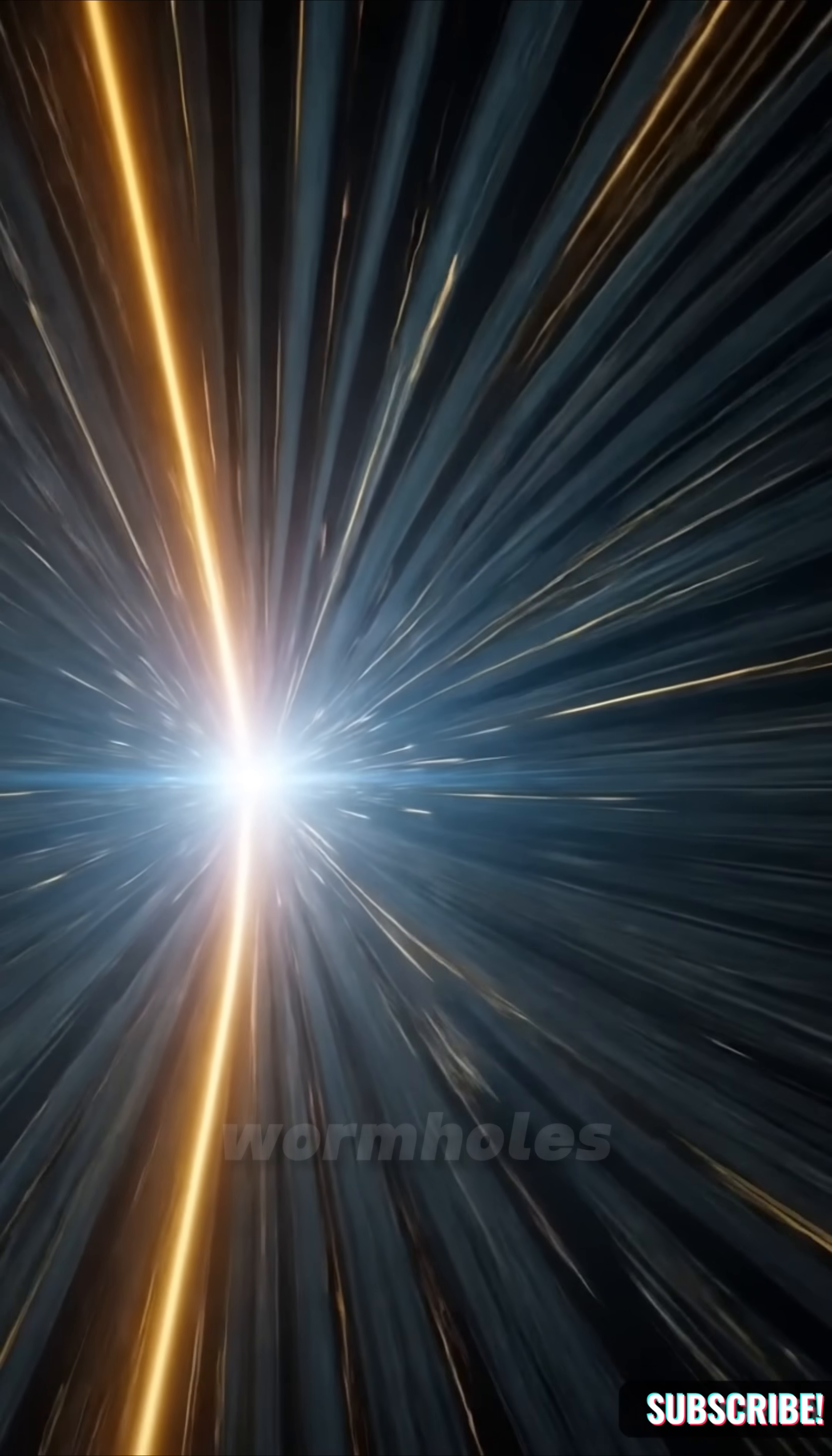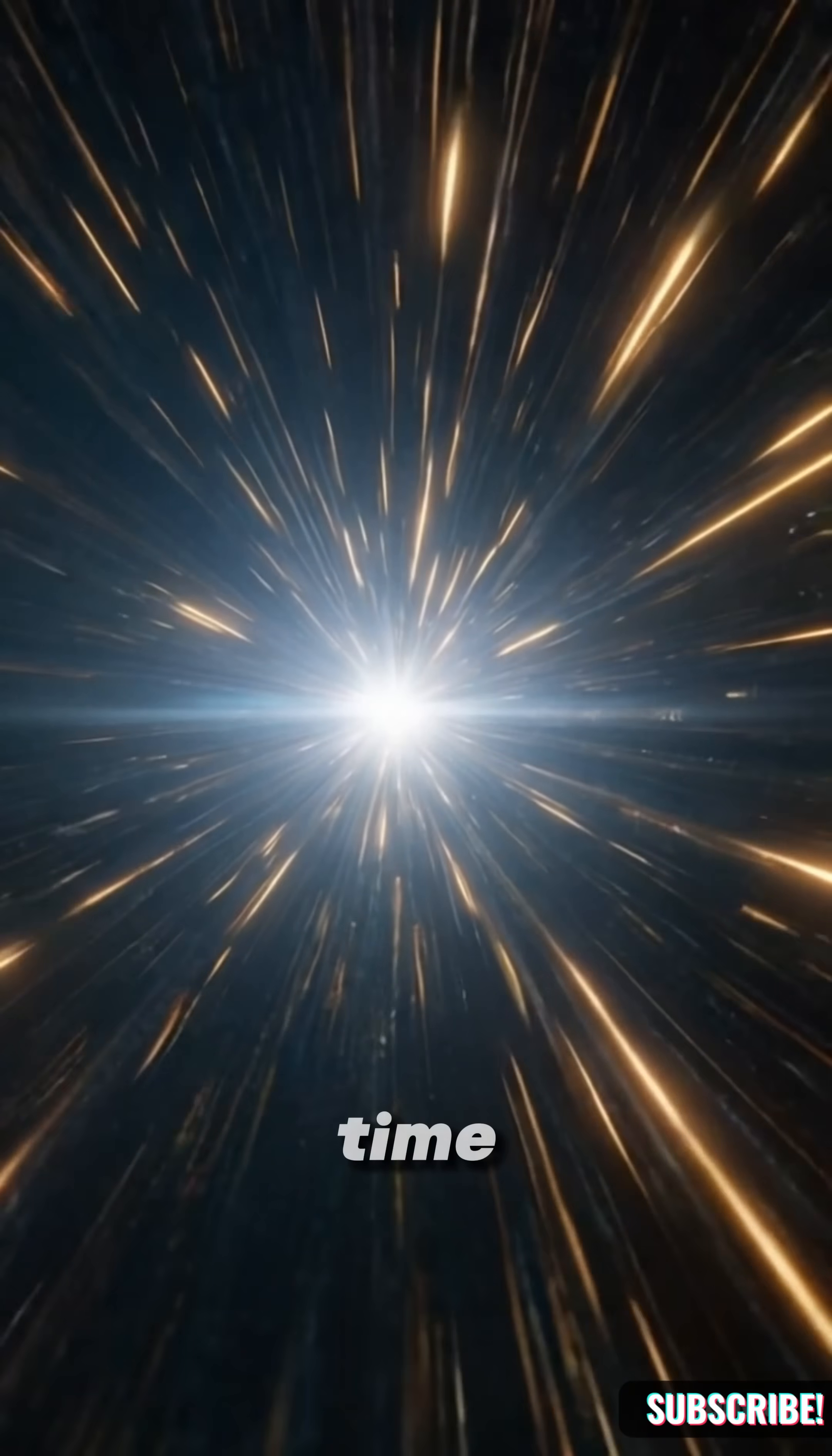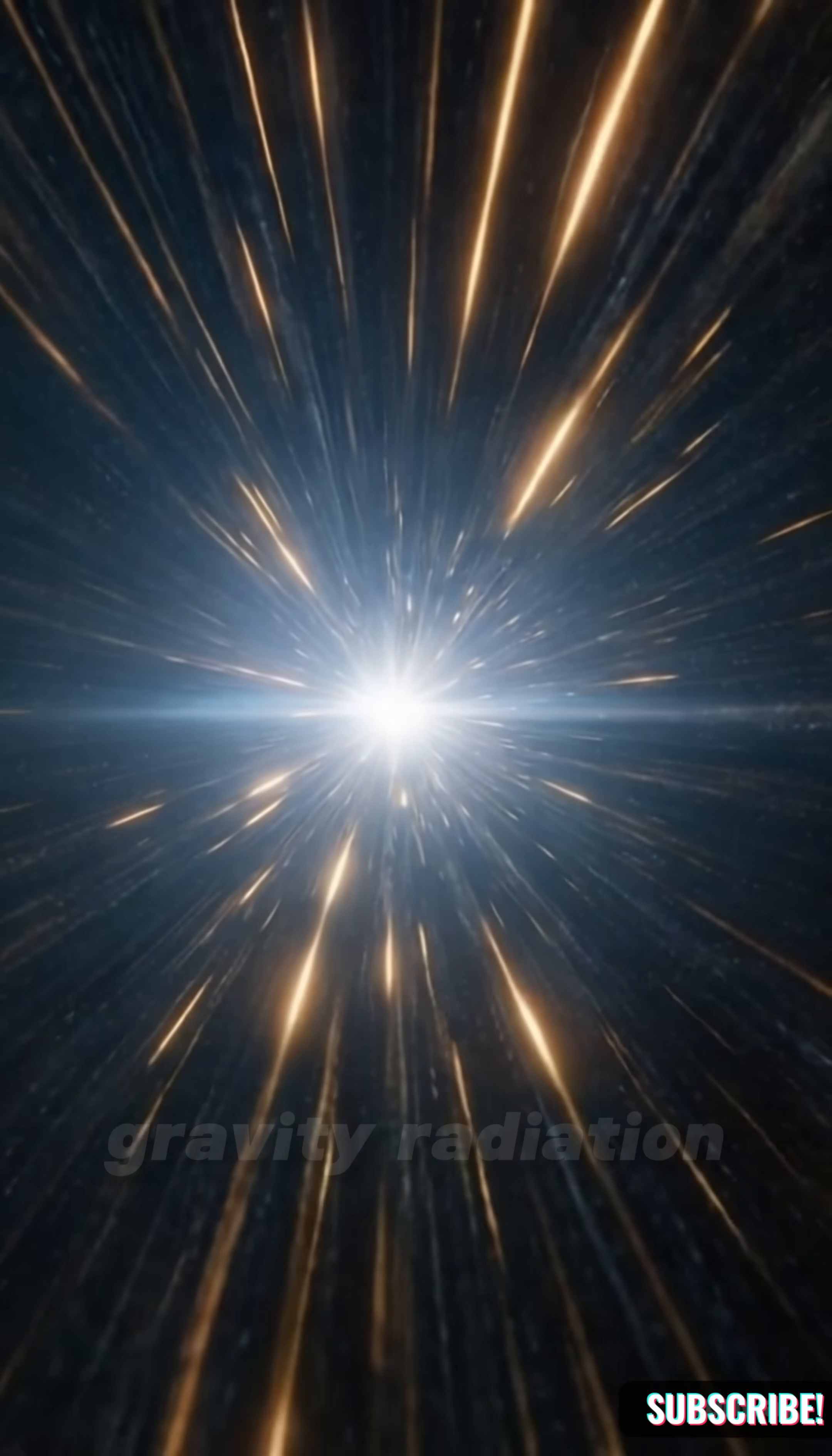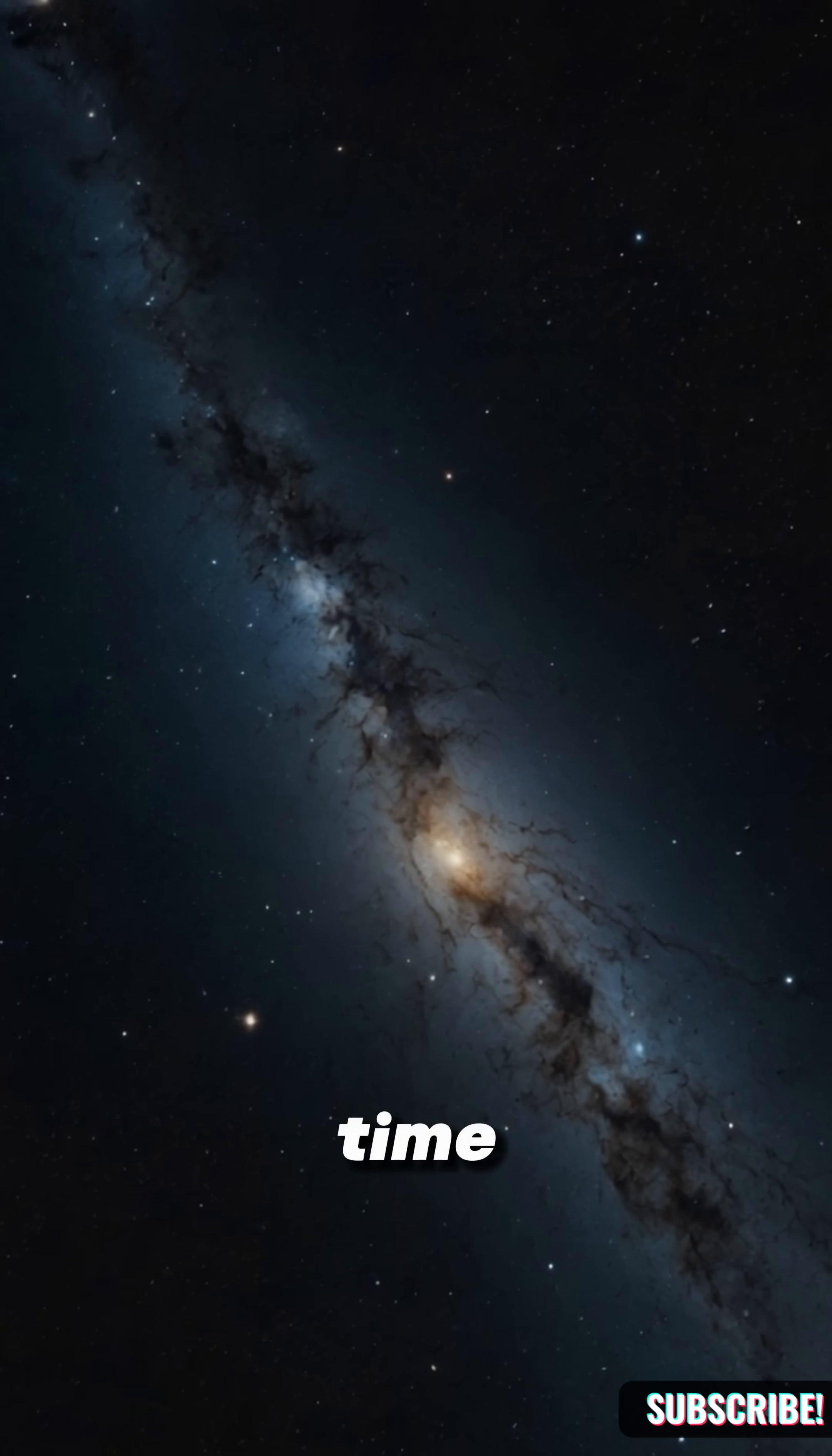These are known as wormholes, theoretical bridges in space-time. But the journey would require surviving crushing gravity, radiation, and extreme distortion of time.